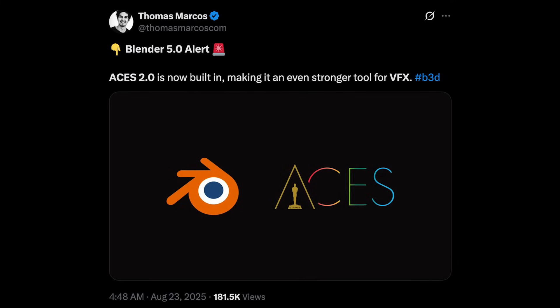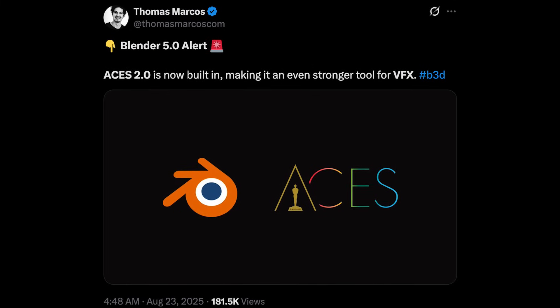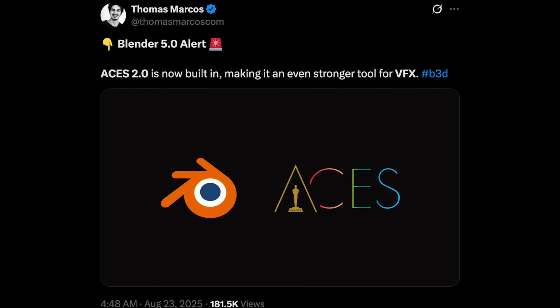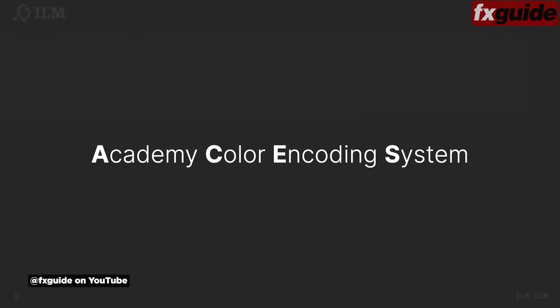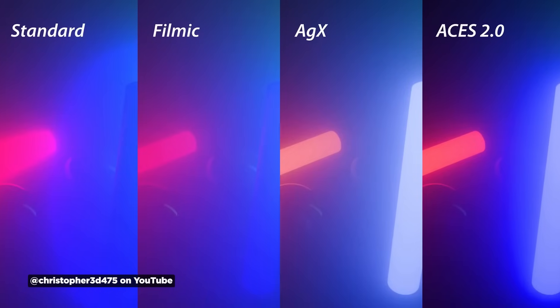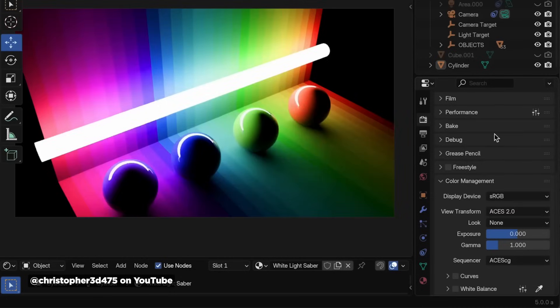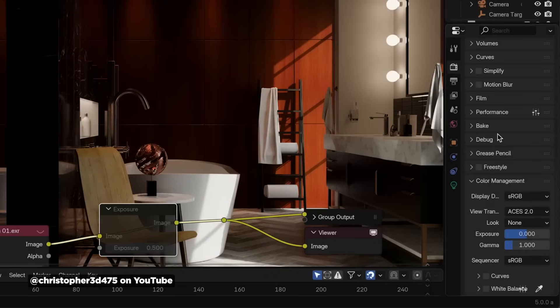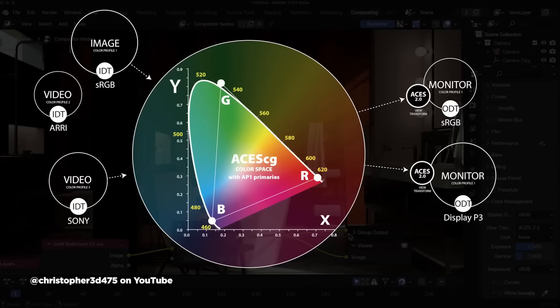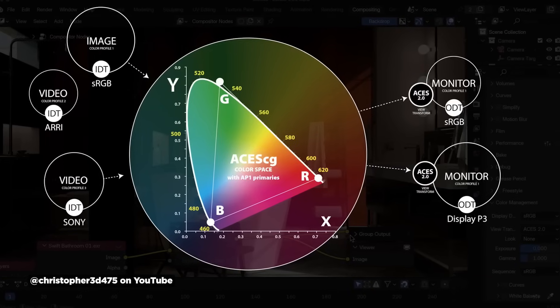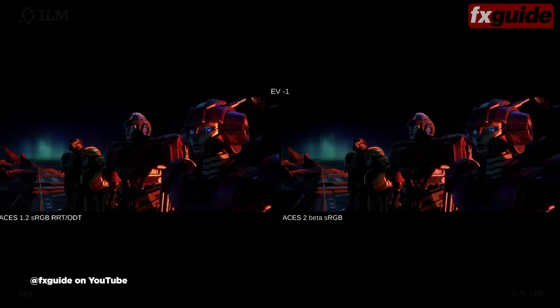While Blender 5.0 isn't dropping until around November 11th, one of the Blender developers just leaked some pretty big news that it's getting built-in ACES 2.0 color support. This is actually a pretty big deal if you're working in any professional pipeline. ACES — that's Academy Color Encoding System — basically standardizes color management across your entire workflow. This integration is going to be super useful for freelancers and small studios who work on VFX or any pipelines that rely on ACES.